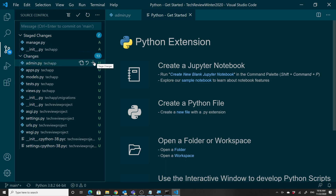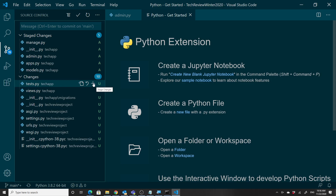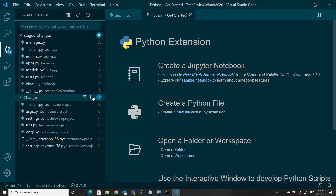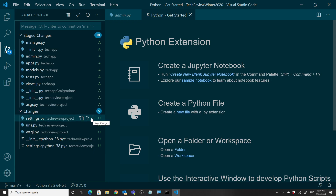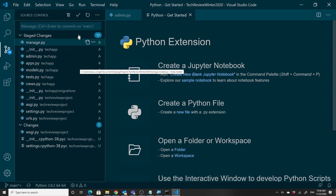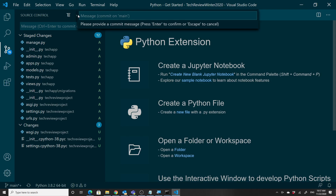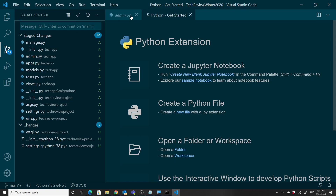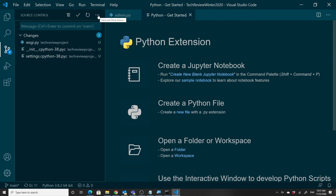I'm clicking the plus button to stage the files I want — I don't want manage.py at the top level but I do want a lot of the others. I'm adding them so they'll be staged. Now I can commit these. I need a commit message, so I'll say 'first setup commit' — we're just naming the commit.